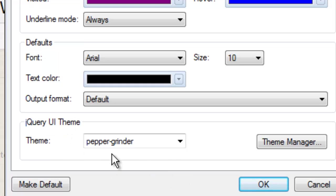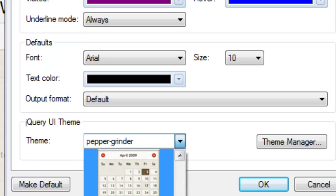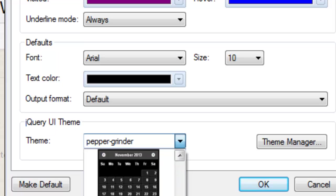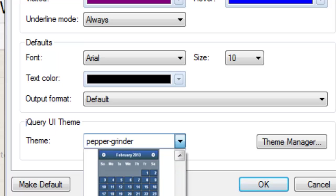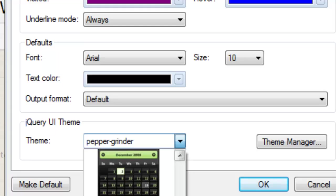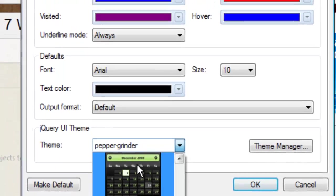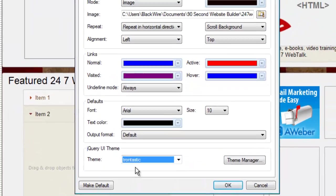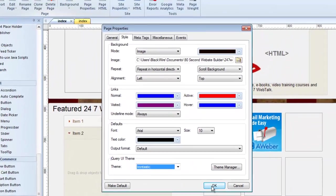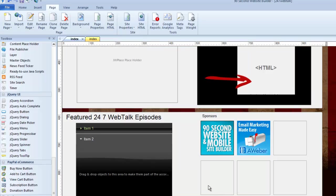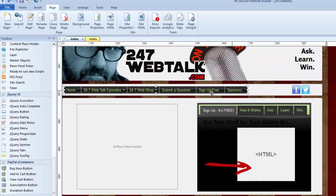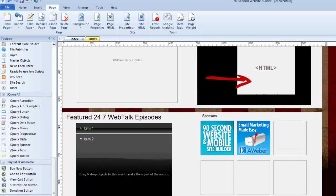This particular theme, or this particular look, will apply to every jQuery object on the page. The one I'm using happens to be called Pepper Grinder. Now, I can change that because there are little thumbnails here. Here's the one I've got going. But there are thumbnails of other pre-built themes that I could change to. In fact, if I choose one like this called Trontastic, click OK, watch what happens. All of the objects on my page that are jQuery objects have now changed the way they look because these three objects are picking up their style from that page theme.